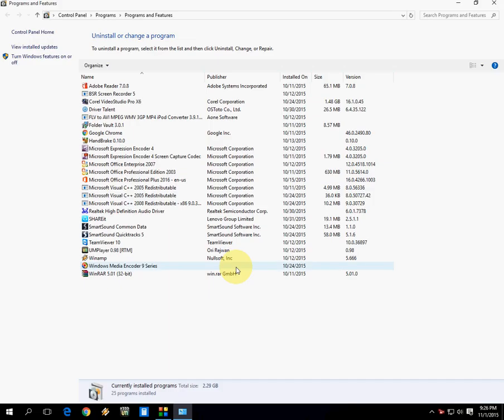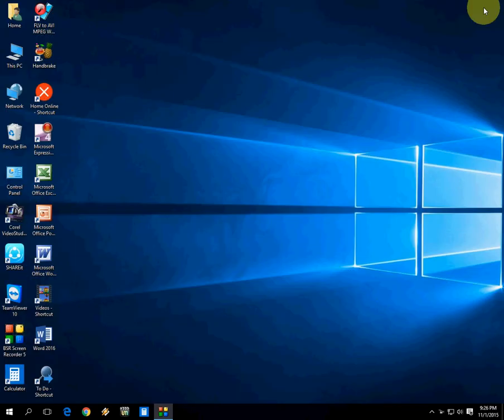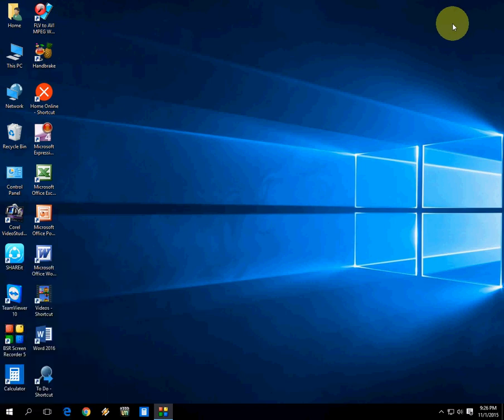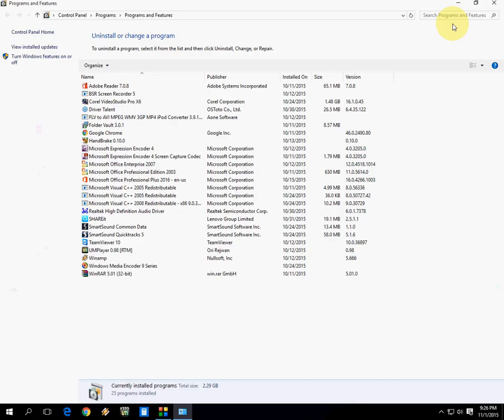This is the uninstaller or change program box that will appear - Features and Programs. So that's the first shortcut key. Don't be confused about the shortcut key: hold the Windows key, press X, and then F. That's it.